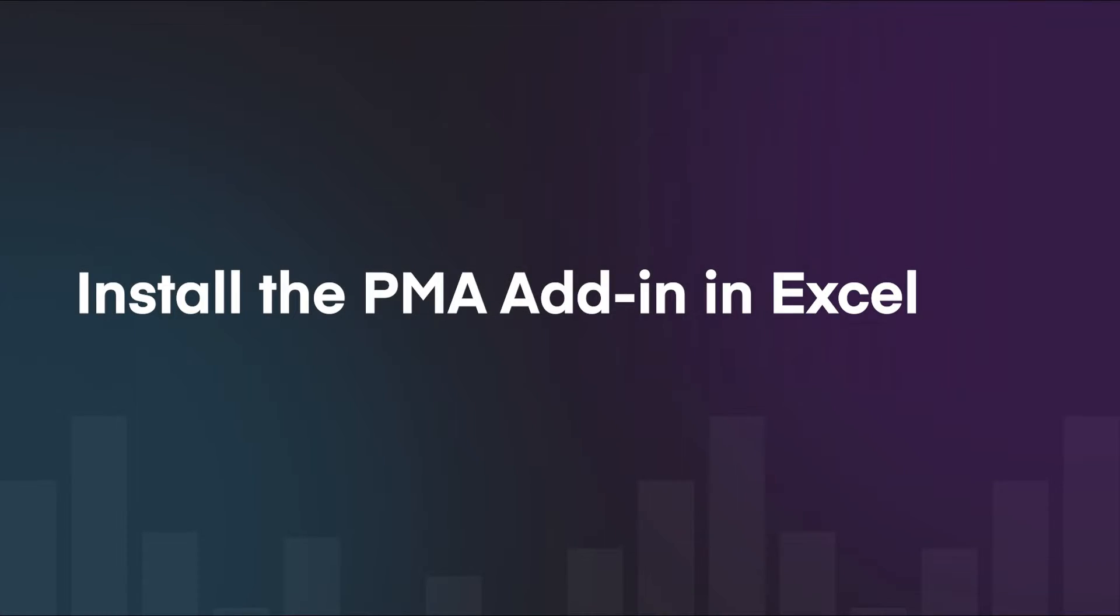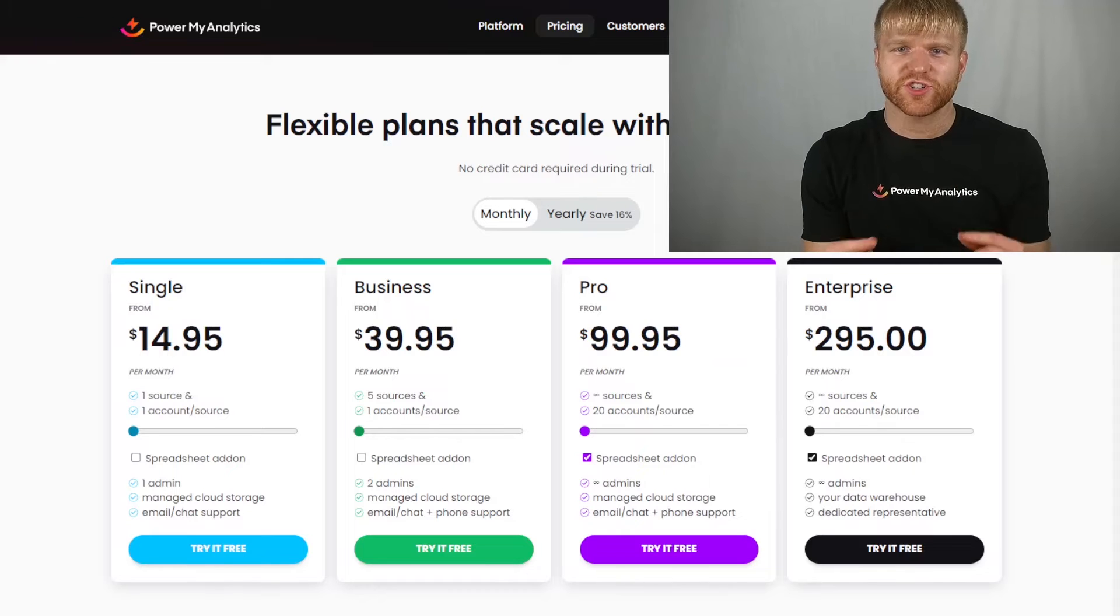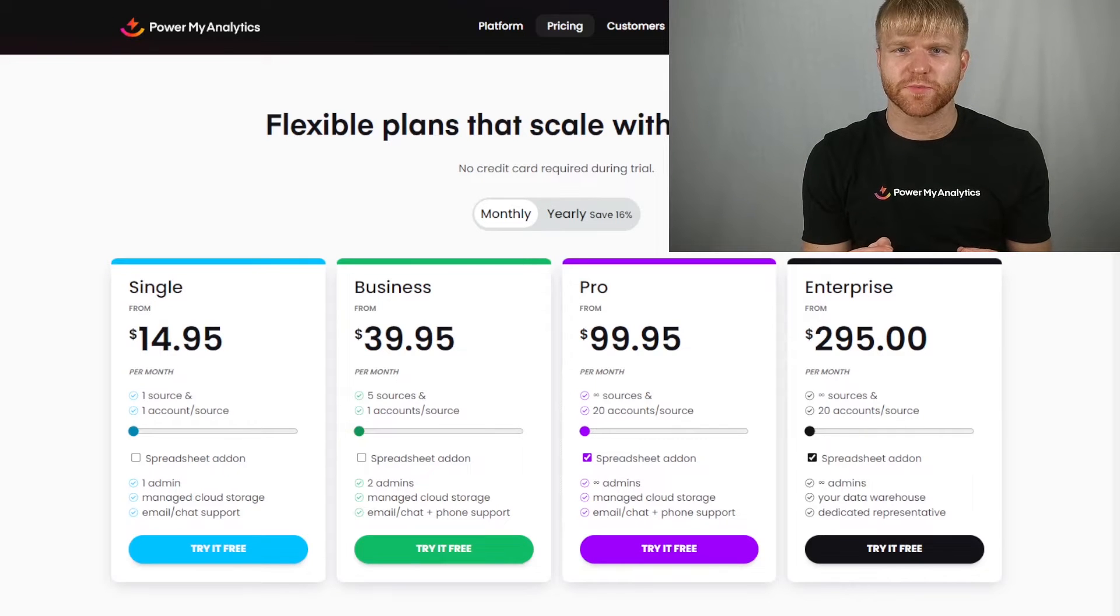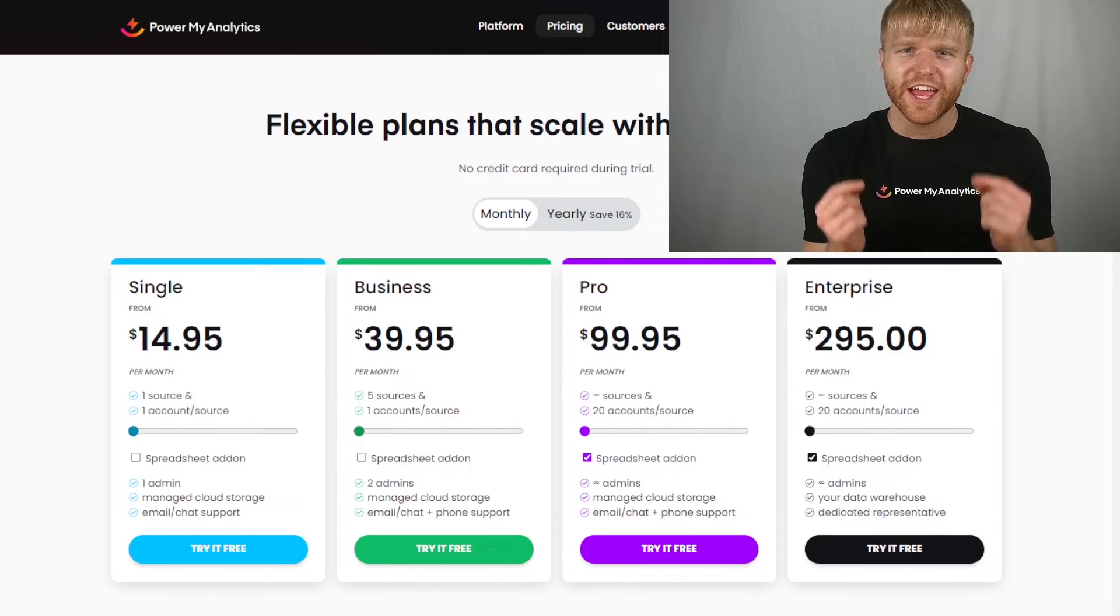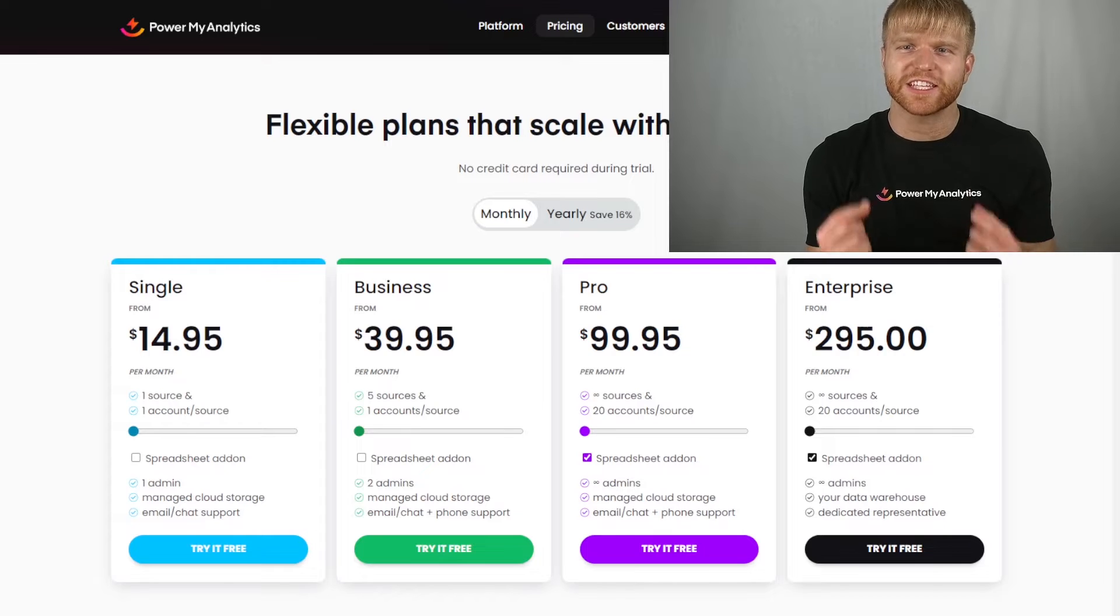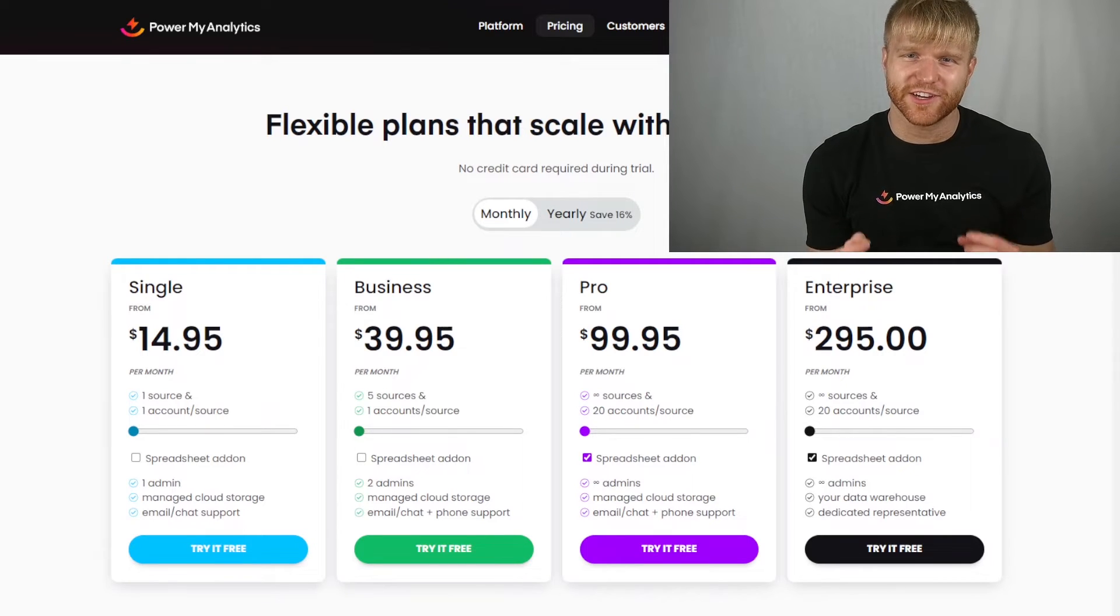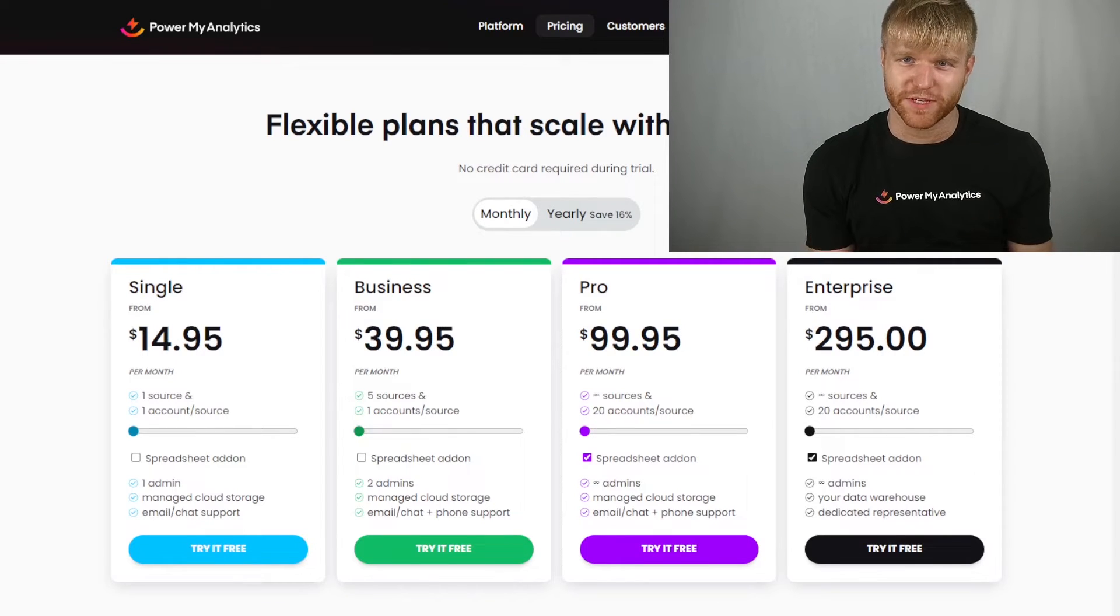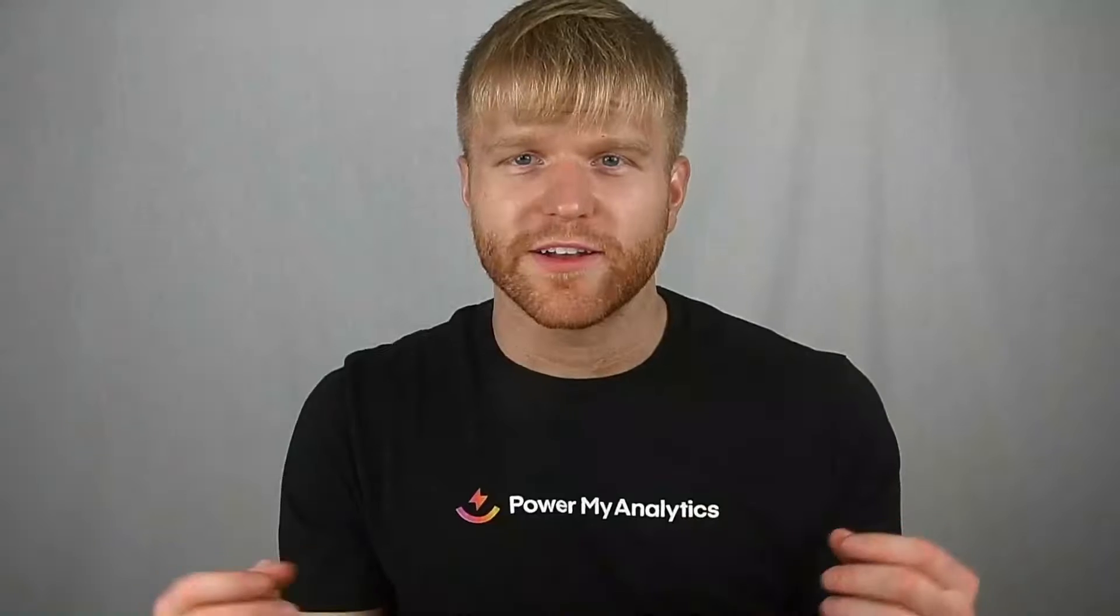Before getting started, make sure your PMA subscription includes the spreadsheet add-on. If you have a pro or enterprise plan, the spreadsheet add-on is already included. Otherwise, you can add it to your single or business plan for just $49.95 a month.